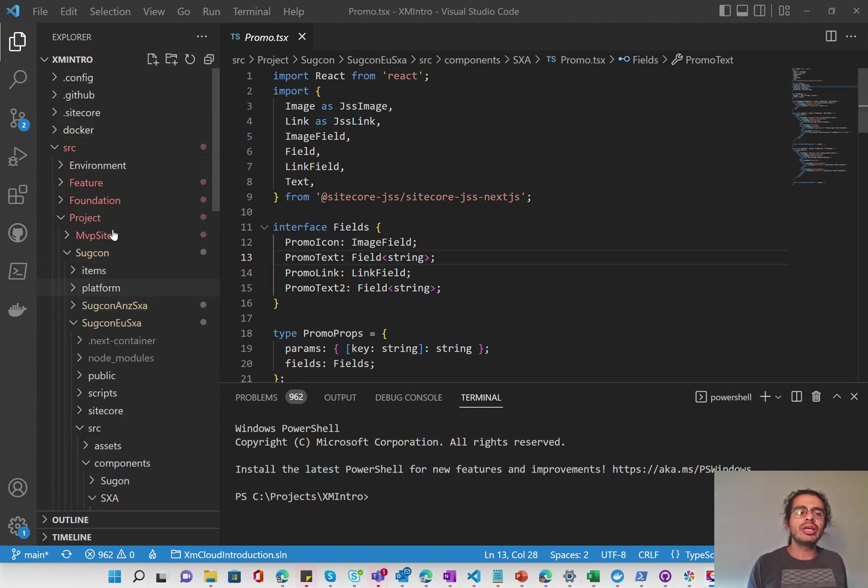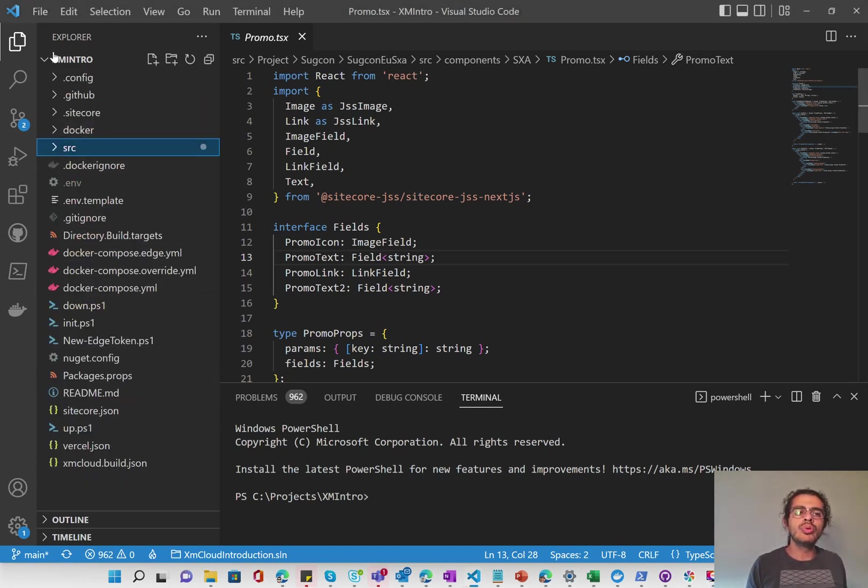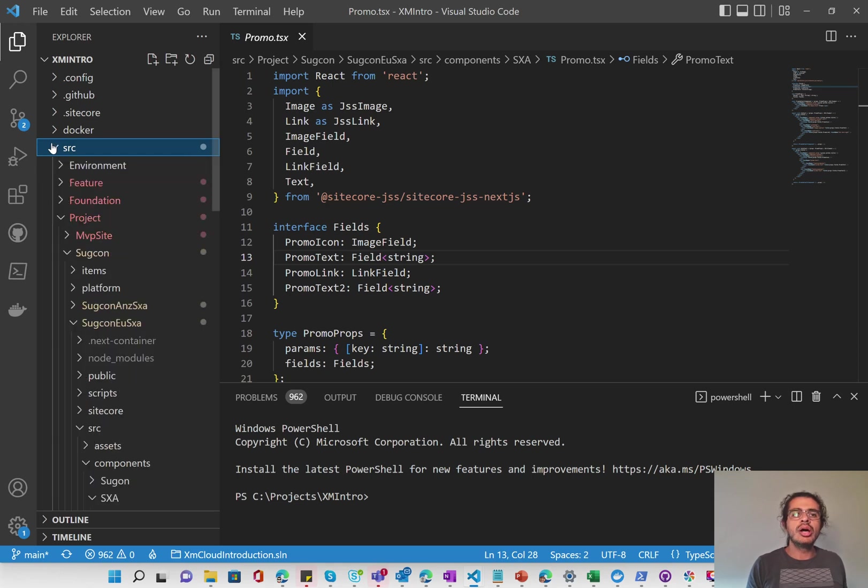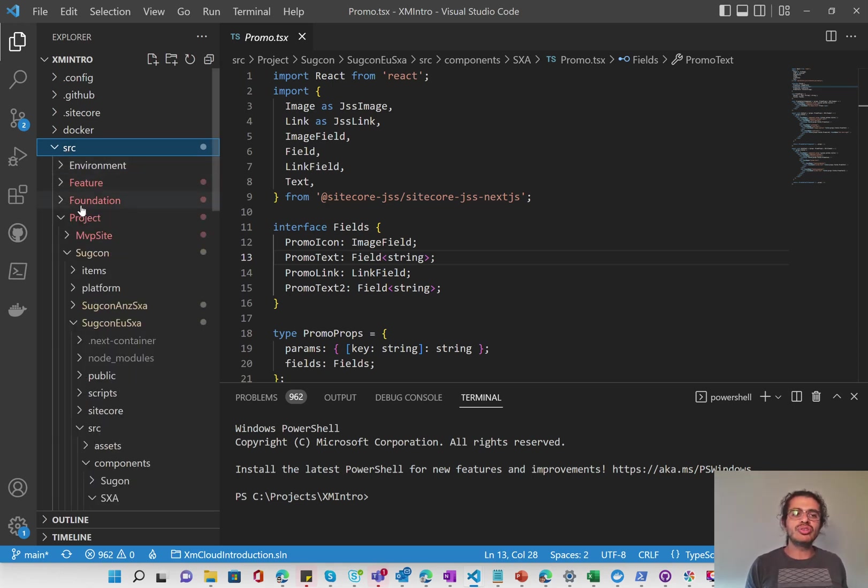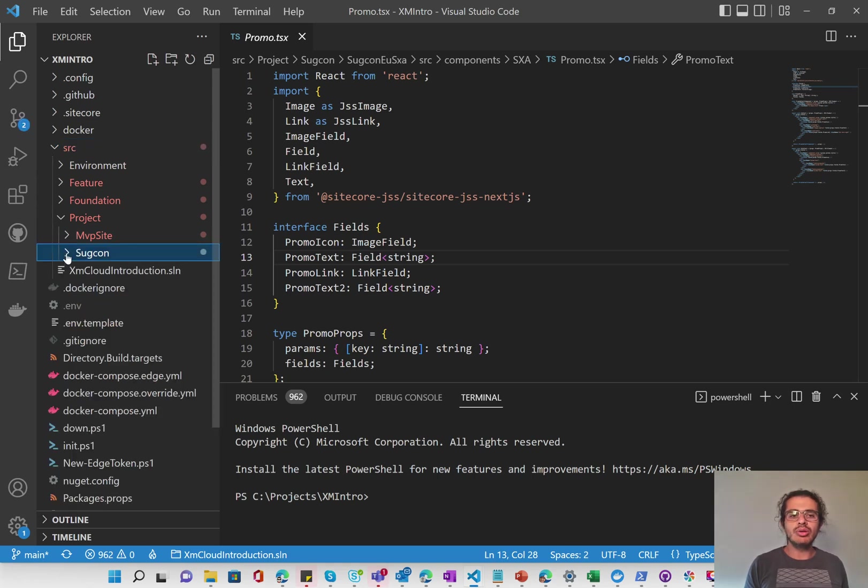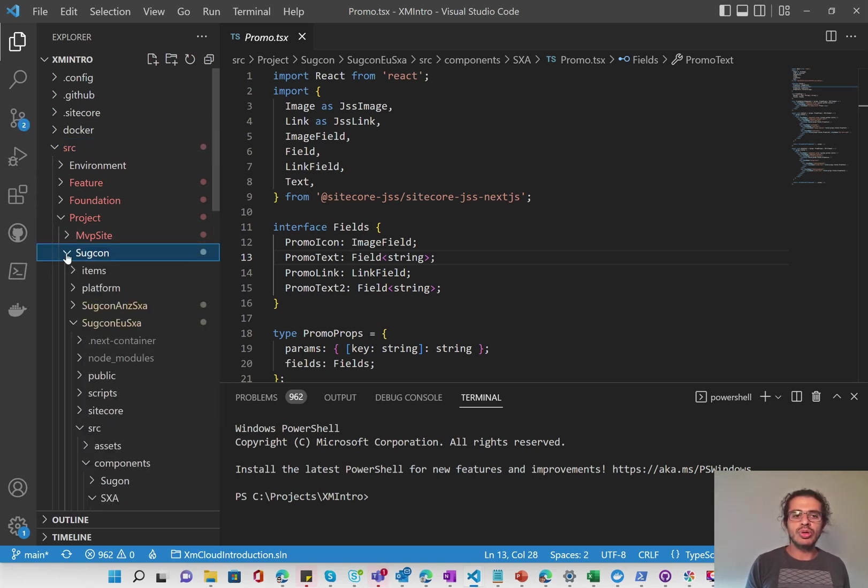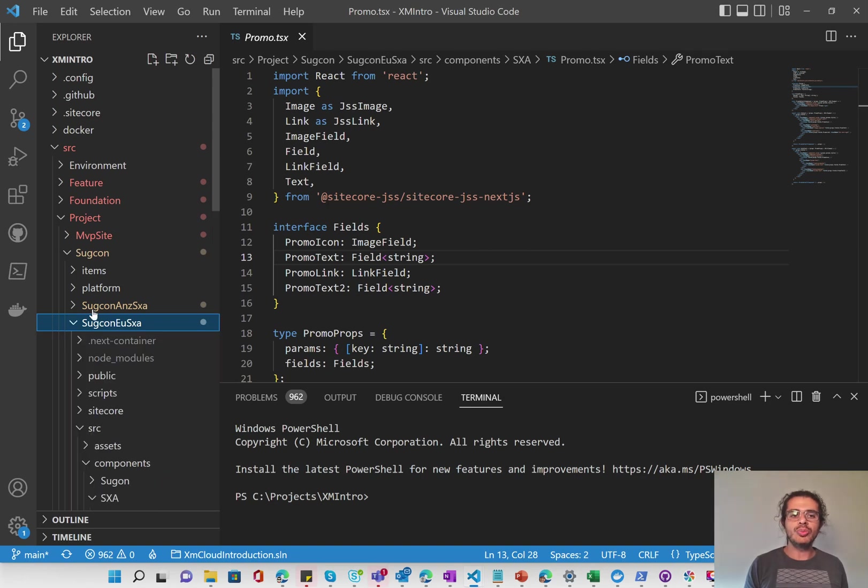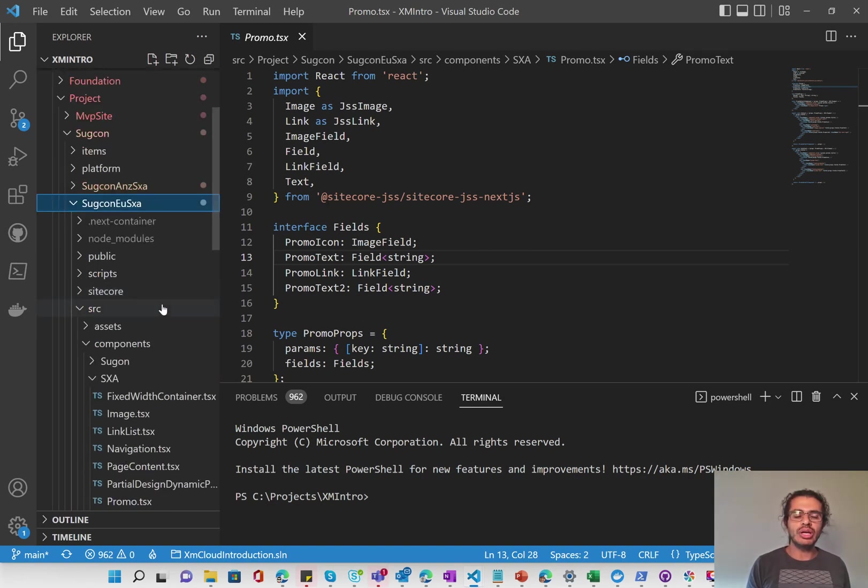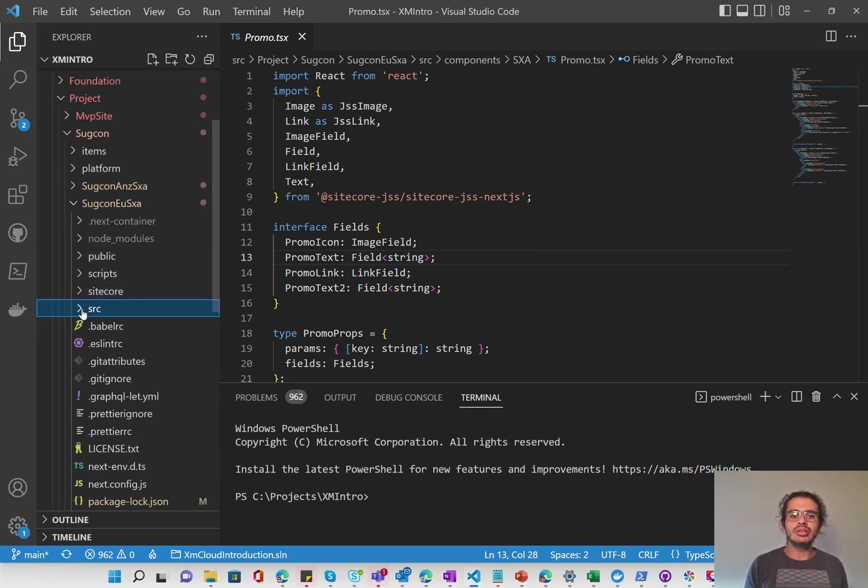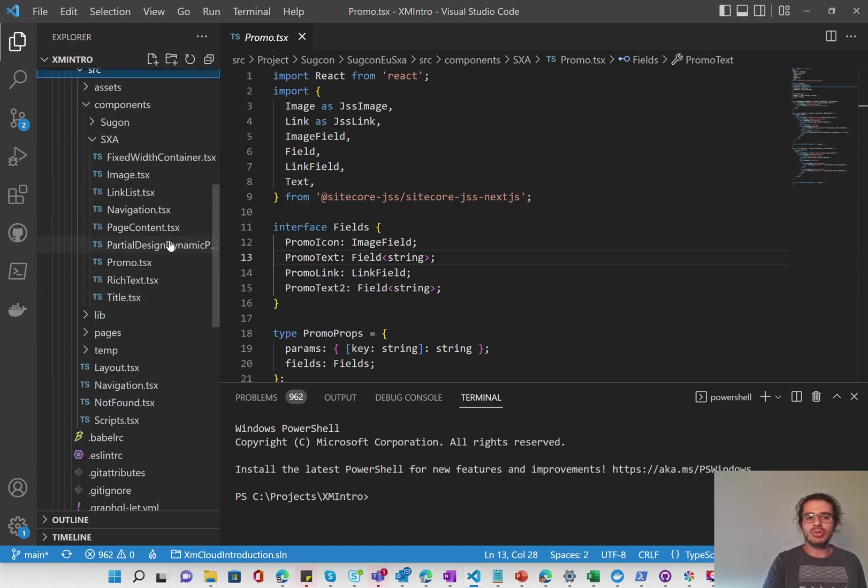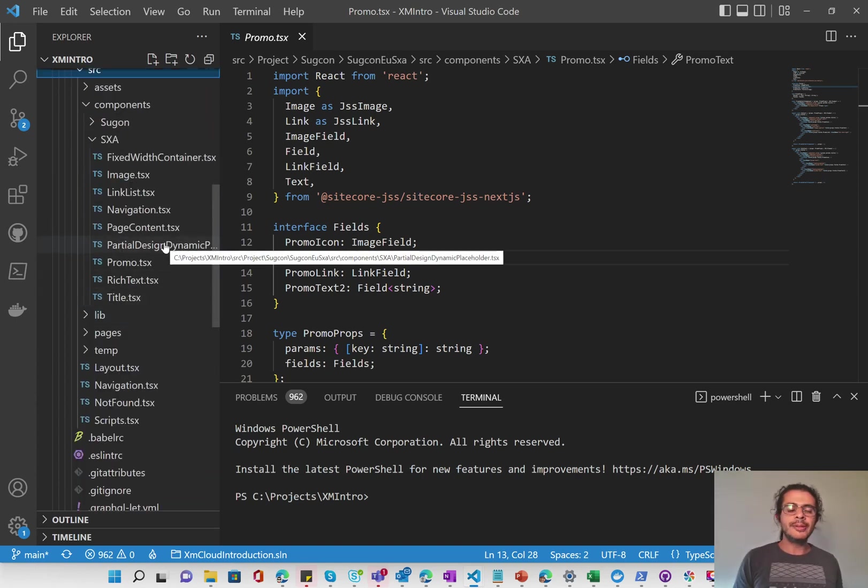So first thing to get started is I'm going to walk through the XM intro source control. We have our normal Docker structure and then within source we have our environment, feature, foundation, and project. Within project is our Sitecore user group conference folder, which in turn has our two sites. I'm going to open the EU one for now just to show the example. And within that you'll see under source is where your Next.js project is.